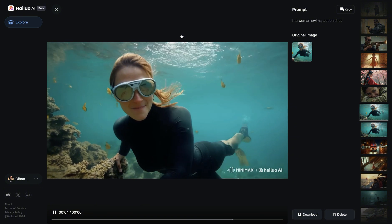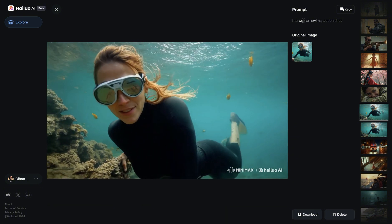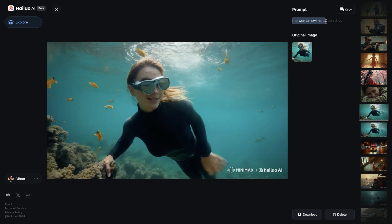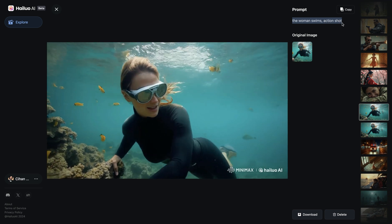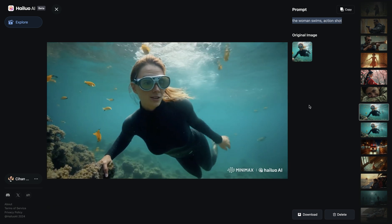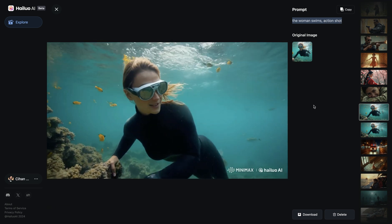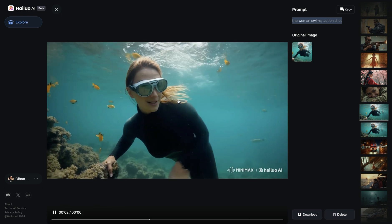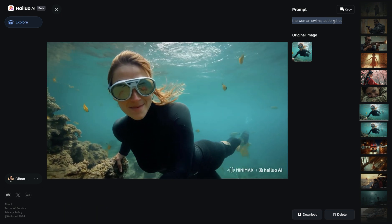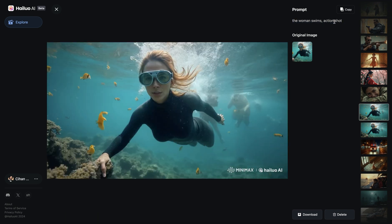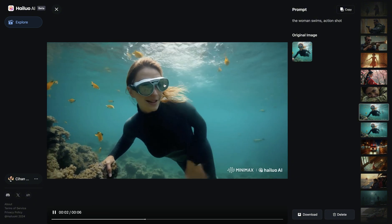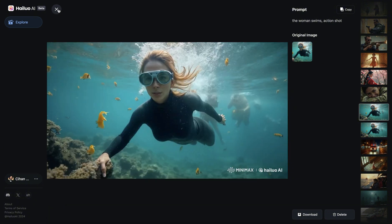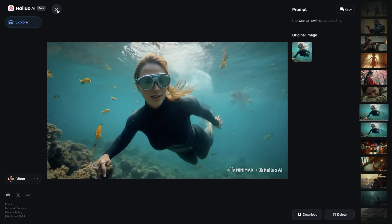I decided to use the prompt that worked quite well with the car shot before, and this time I wrote 'Woman swims, action shot.' But to be honest, this shot was much worse than the tracking shot version — it's a very static shot, not an action shot at all, and there is some morphing issue with the glasses. I wasn't impressed with this one.